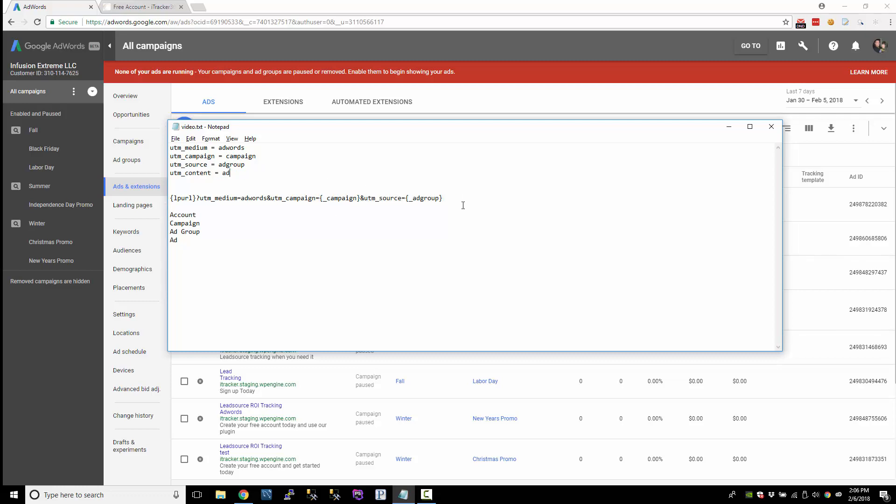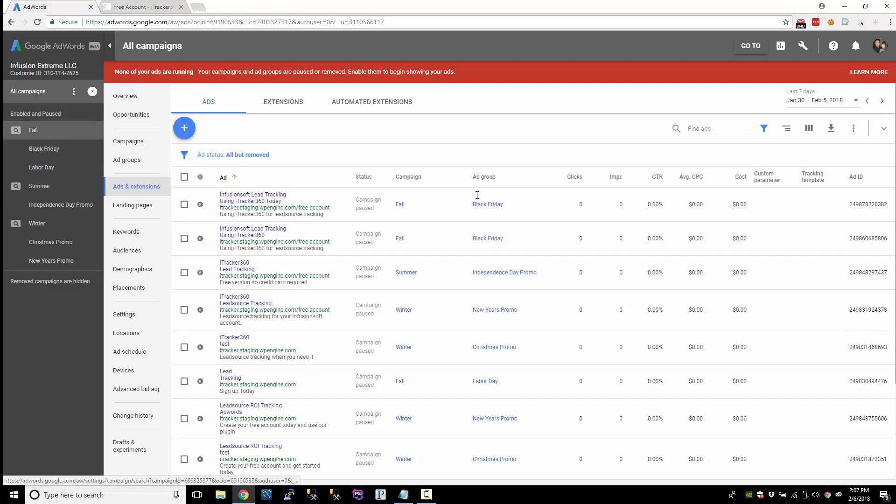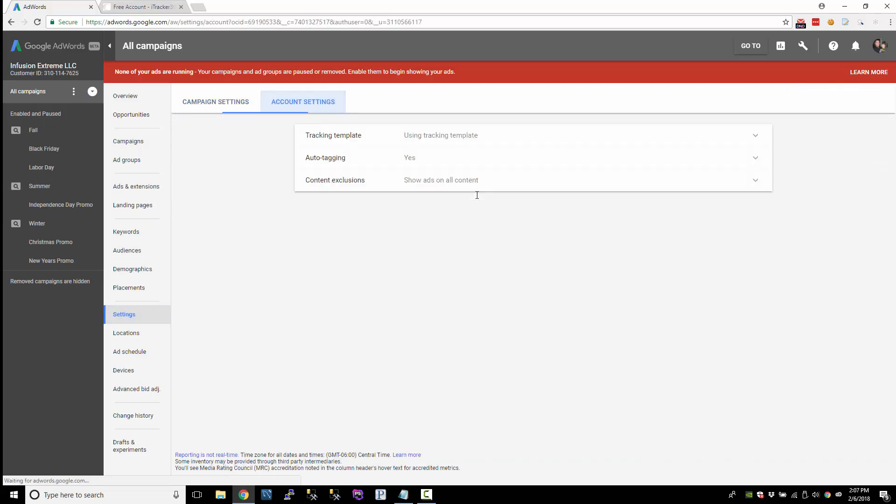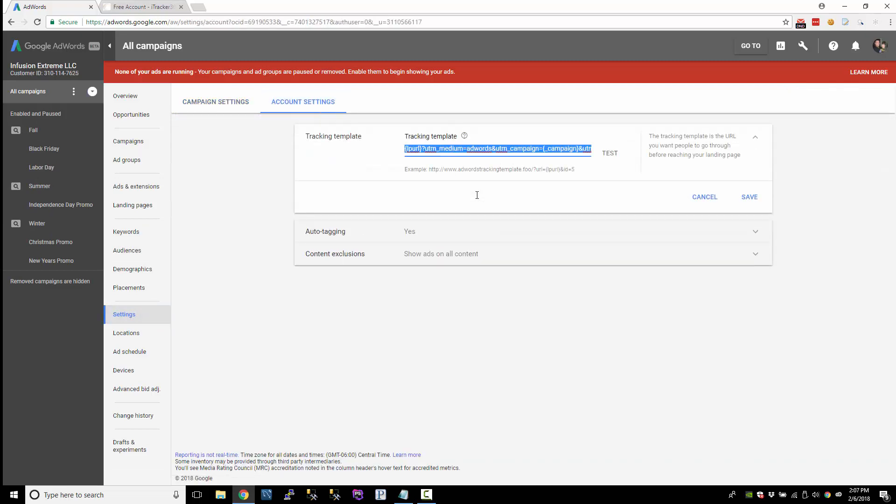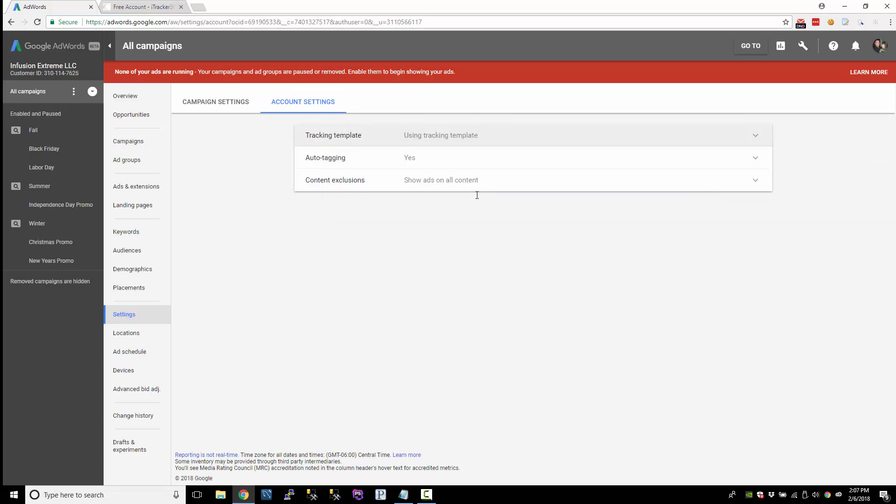So let's modify our tracking template here. Let's do UTM content. And let's create a underscore ad. And you will not want to do this if you don't want your stuff getting triggered for review. But let's go ahead and do this for everybody that doesn't really care about that. So go to the tracking templates. We'll paste in our new template. We'll save that.